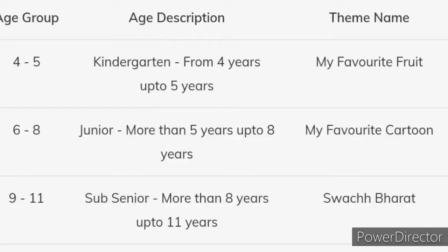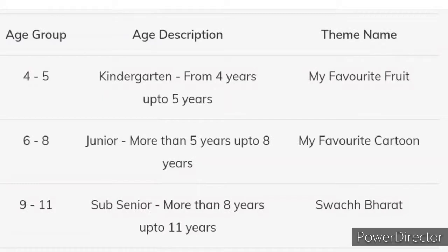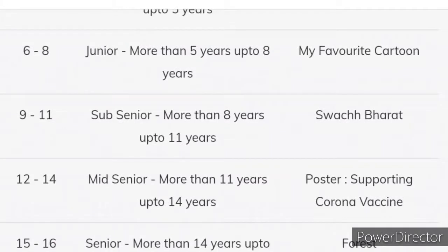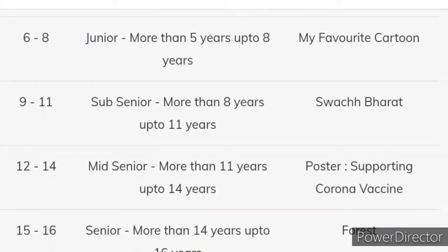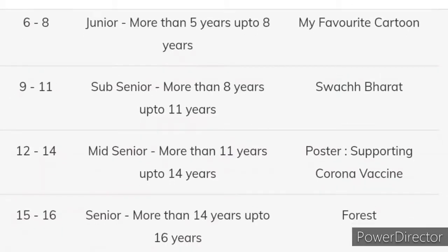This contest is divided into 5 age groups. First age group: 4 to 5 years — theme: my favorite fruit. Second group: 6 to 8 years — theme: my favorite cartoon. Third age group: 9 to 11 years — theme: Swachh Bharat. Next age group: 12 to 14 years — theme: poster supporting corona vaccine. Last age group: 15 to 16 years — theme: forest.